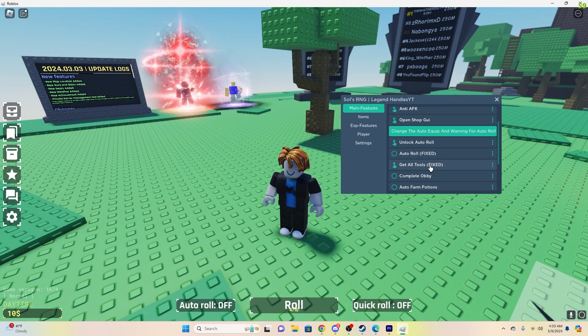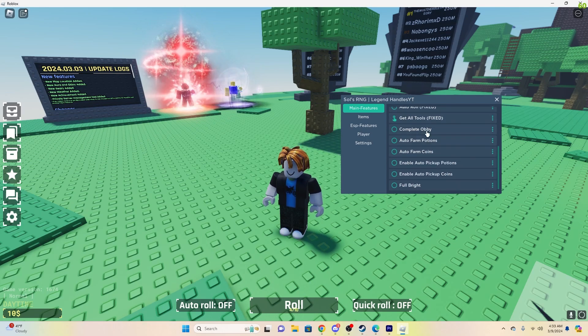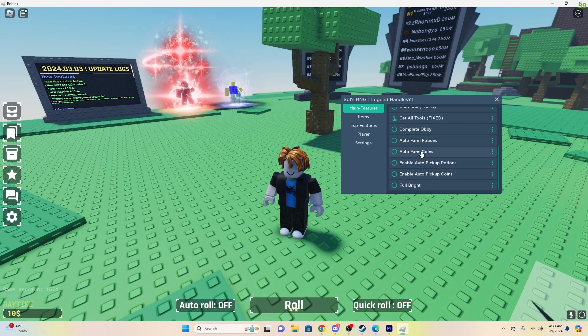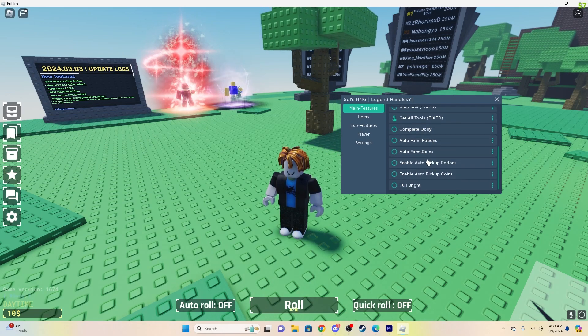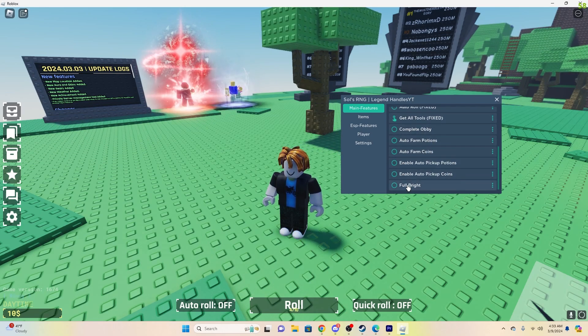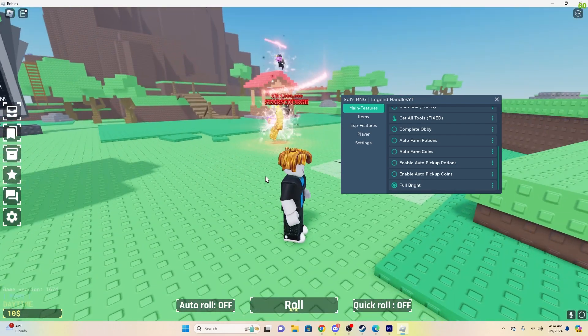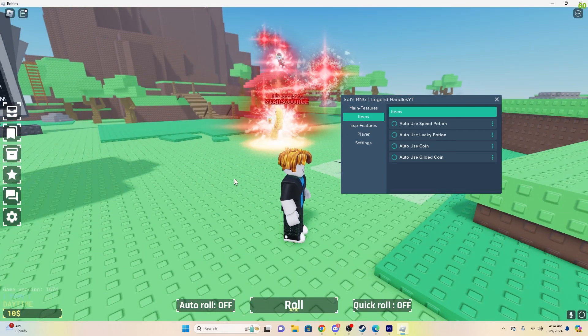Down here, you can get all tools, complete the obby, auto-farm potions, coins, enable pickup, Fulbright, which you can see the screen got brighter.